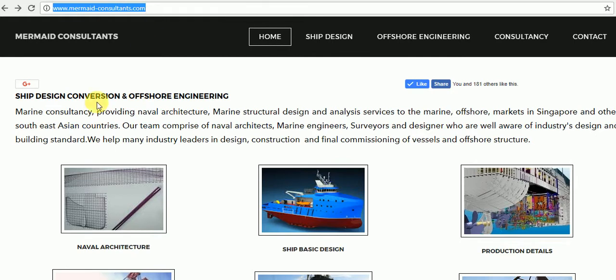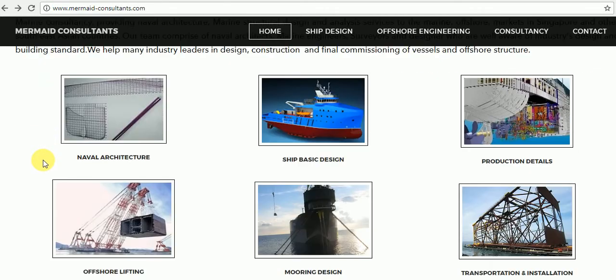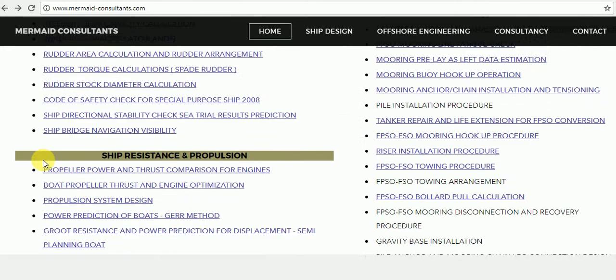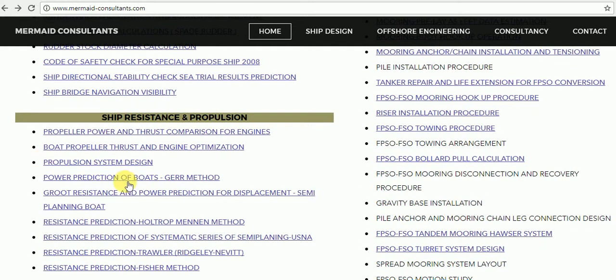Scroll down and go to Resistance and Propulsion section and search for Groot Resistance and Power Prediction for Displacement. Click and go to the link.